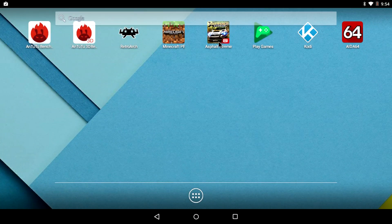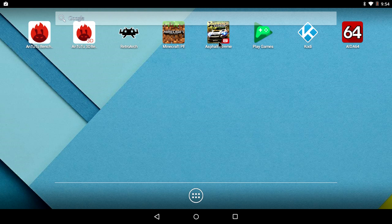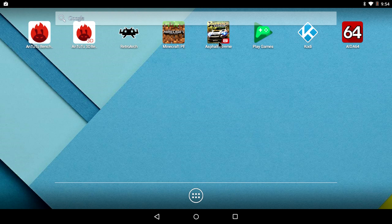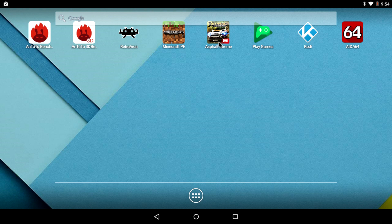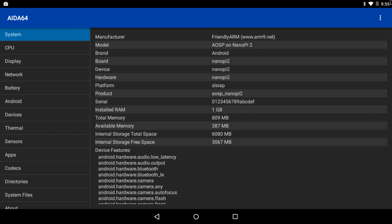So here's the Nanopi S2 running the latest version of Android 5.1 that Friendly Arm offers. Bluetooth and Wi-Fi work amazing on this little board. I'm actually very impressed. Now, I've run into a problem where benchmarks will not finish. Geekbench wouldn't finish, and 3DMark. The only one I was able to get to finish was Antutu. First thing we're going to do is just check out Ida64.